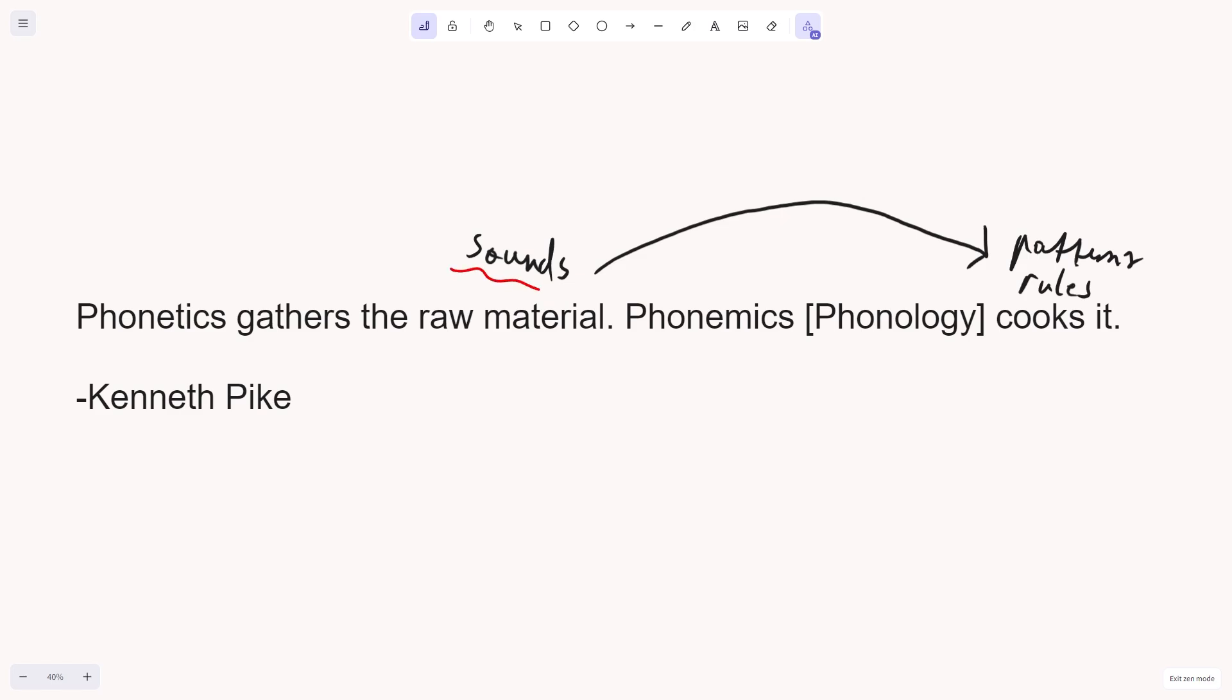And if you want to learn more about what sounds are, what phones and phonemes are, click the video on the screen right now, it's in the middle, and if you're still here now, don't forget to subscribe and hit the like button, and see you next time. Goodbye.